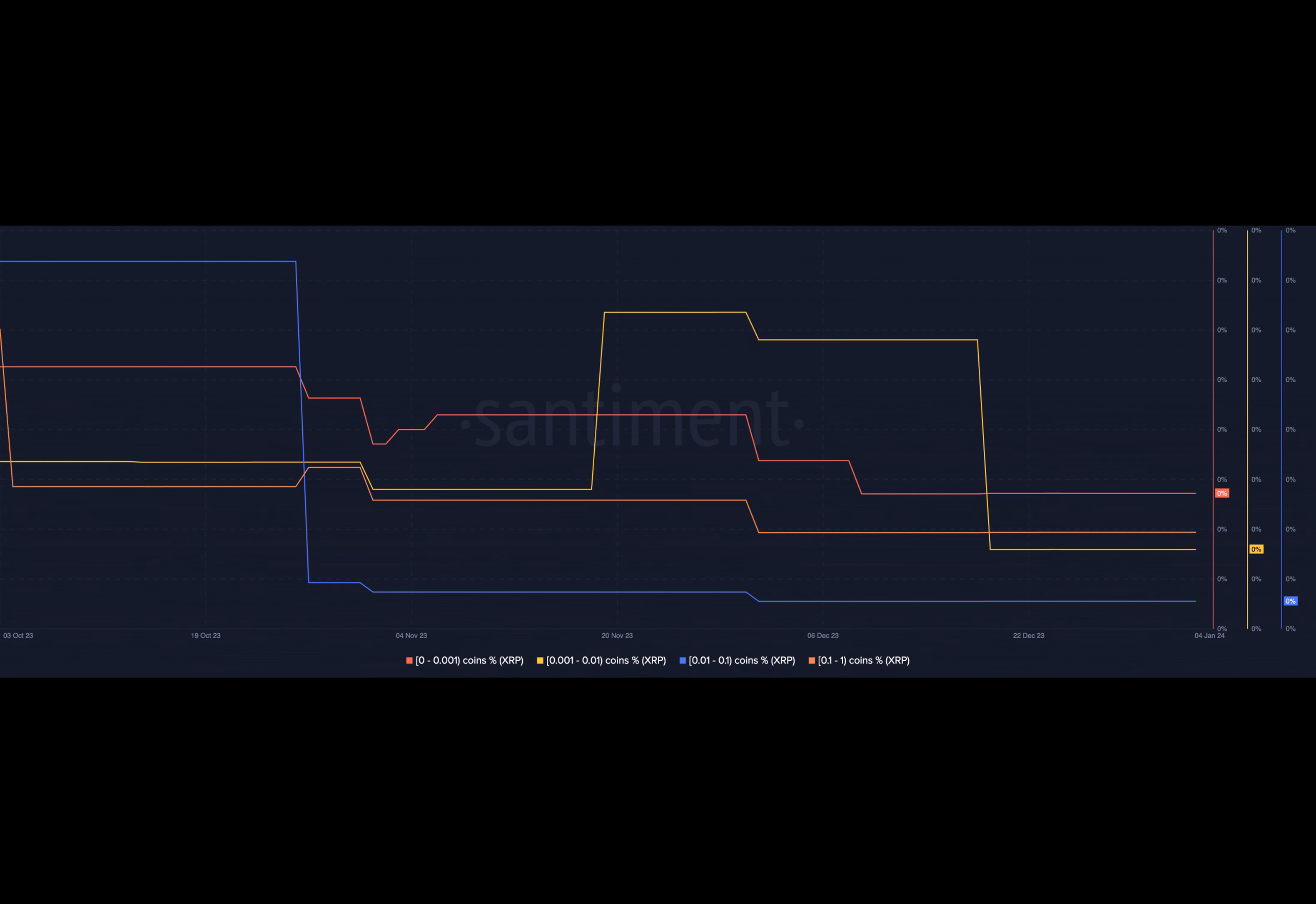As of press time, BTC was trading at $42,544.09, reflecting a decline of 1.13%. Simultaneously, ETH was priced at $2,222.